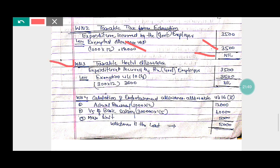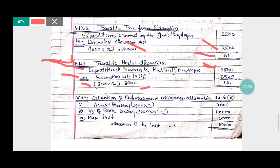Working Note 3: Taxable hostel allowances. Expenditure incurred by the employer (government) is rupees 3,500. Less exemption under Section 10, Sub-section 4 — 300 into 12 = 3,600 is allowed. Since expenditure is 3,500 which is less than 3,600, the full 3,500 is exempt. Taxable hostel allowances is nil. Working Note 4: Calculation of entertainment allowance under Section 16, Clause 2 for government employee. Least of: (1) Actual entertainment allowance received = 1,000 into 12 = 12,000; (2) One-fifth of basic salary = 3 lakh / 5 = 60,000; (3) Maximum limit = 5,000. Least is 5,000 — allowed as deduction.